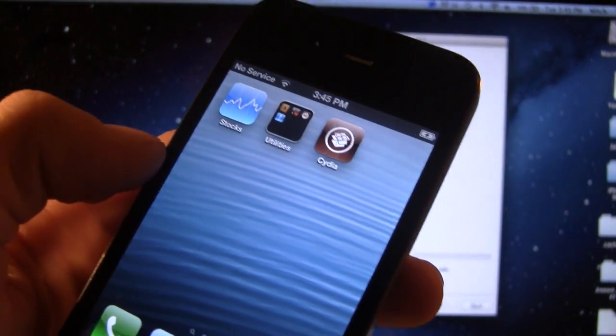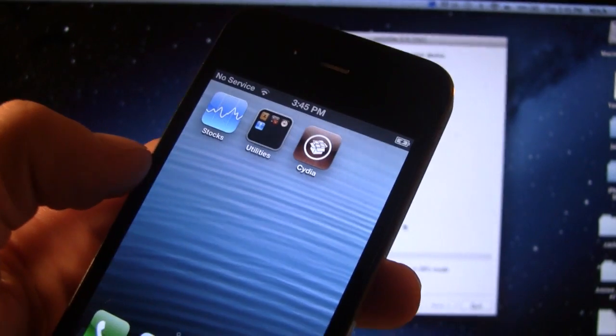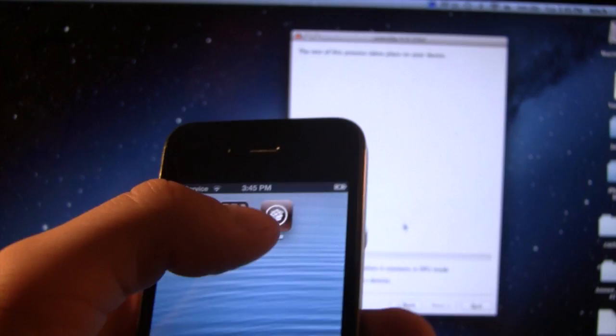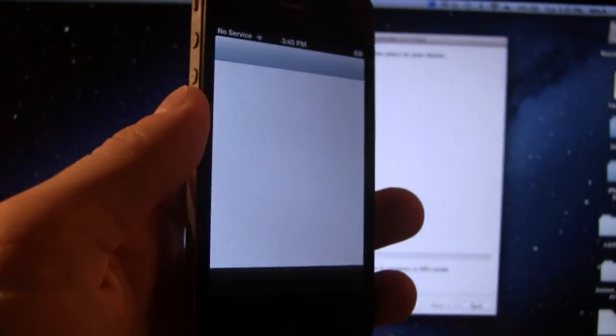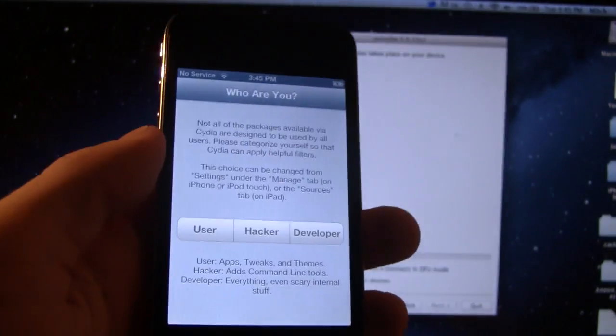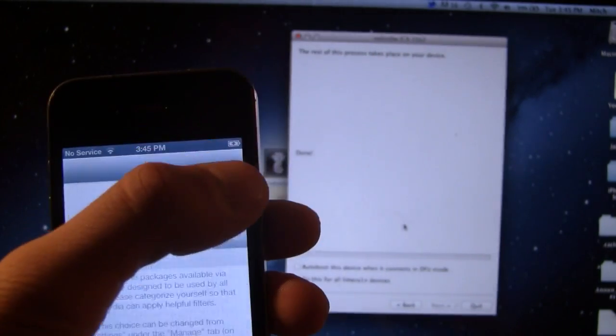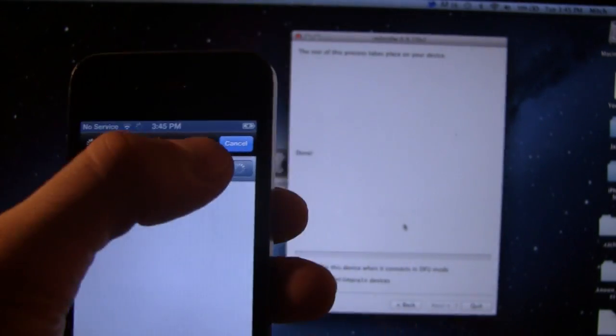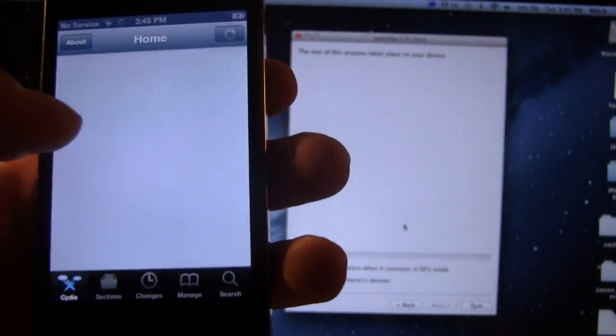Now this is automatically installed. There's no SSH-ing into it to actually manually install Cydia. It's all there, and you can conveniently open it up, say who you are, and you will get all the normal features of Cydia right on your device.